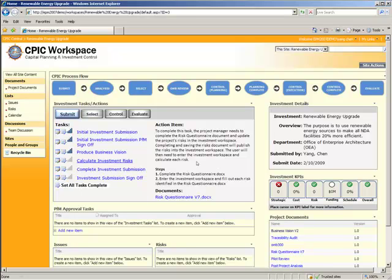In this example, we're going to actually continue the submission phase by doing a preliminary risk assessment. To do that, we click on the Calculate Investment Risks task, and it describes the action that needs to be taken. It also lists the documents that we want to connect to.